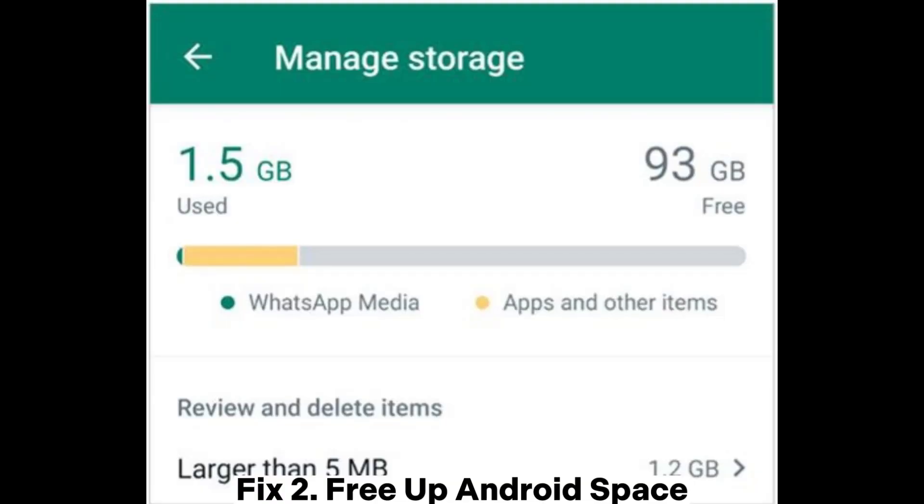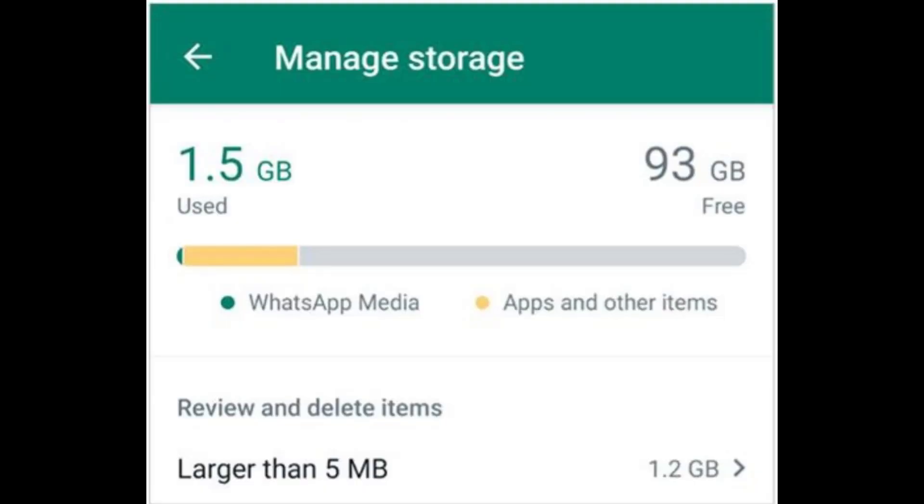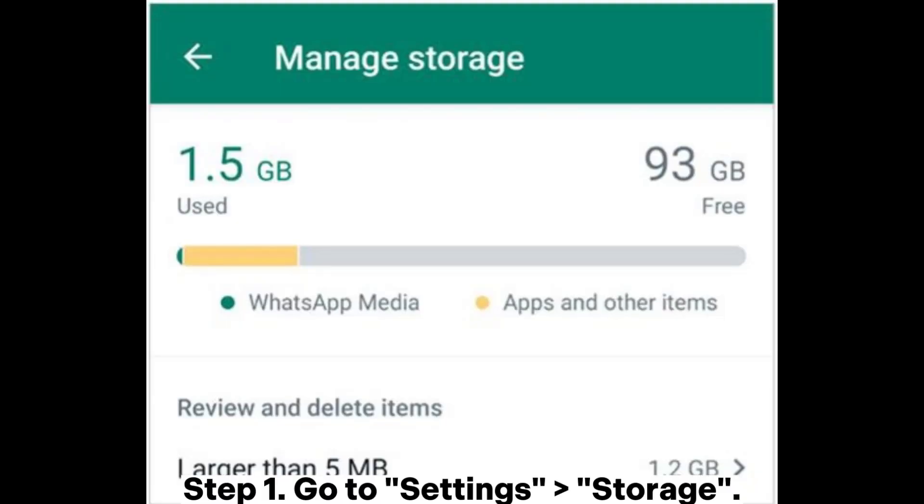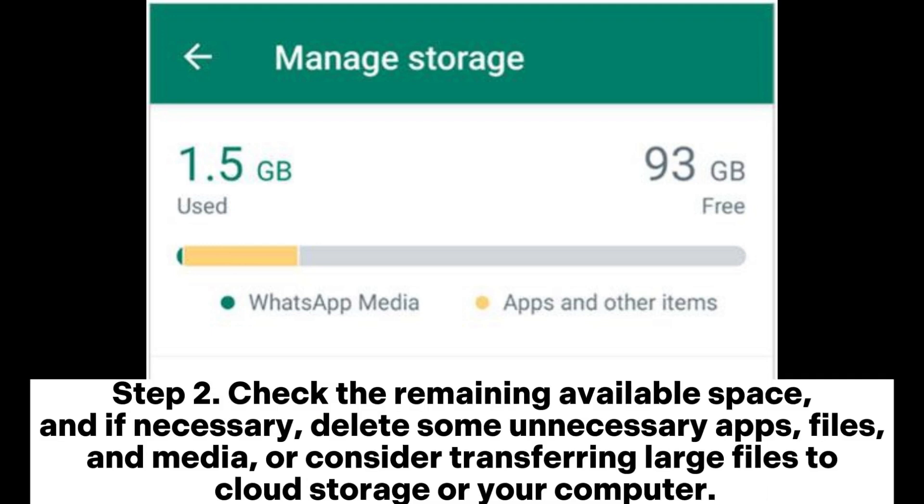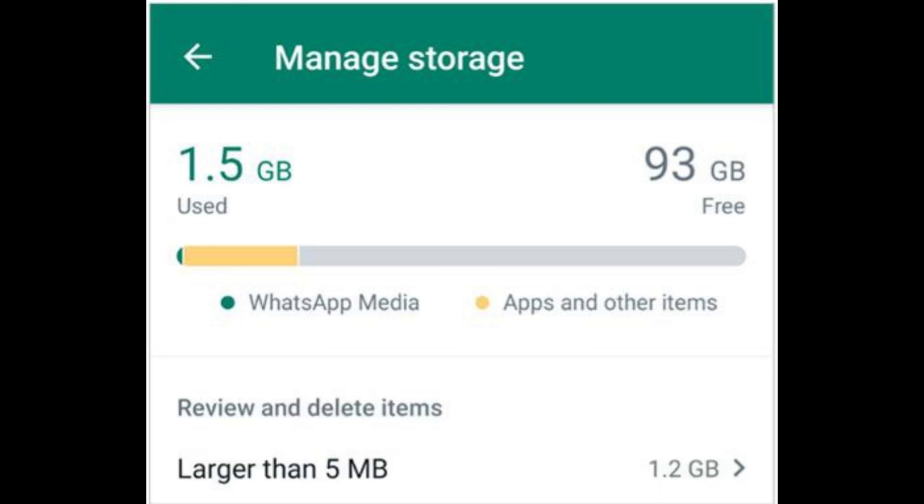Fix 2: Free up Android space. Step 1: Go to Settings > Storage. Step 2: Check the remaining available space, and if necessary, delete unnecessary apps, files, and media, or consider transferring large files to cloud storage or your computer.